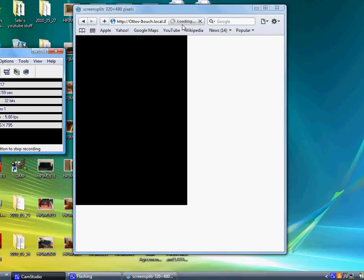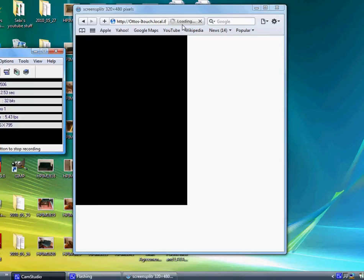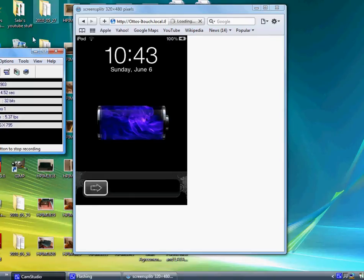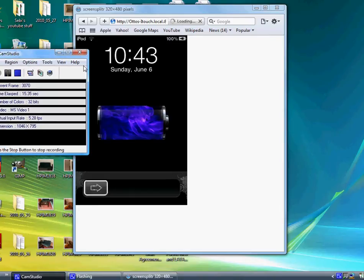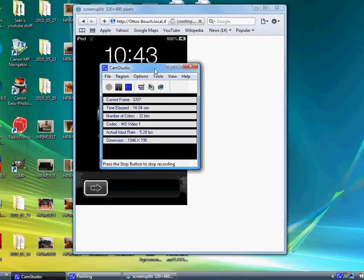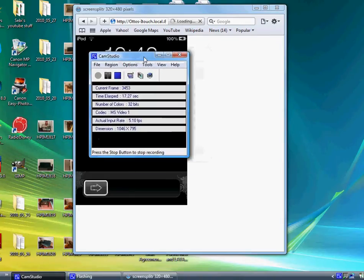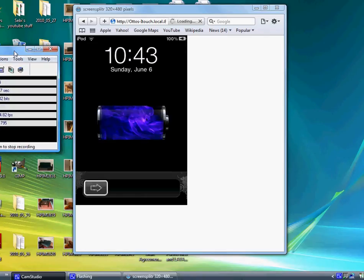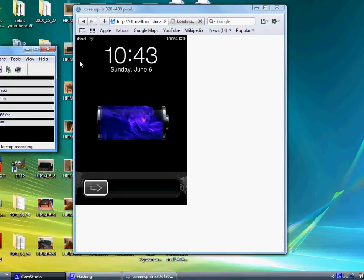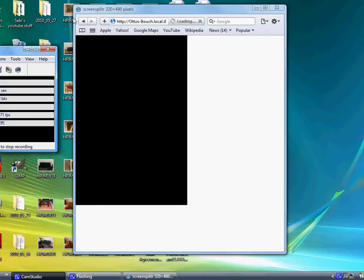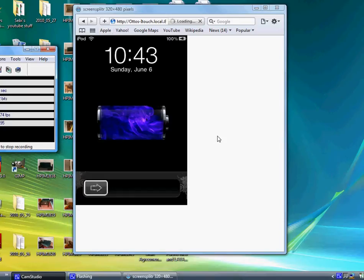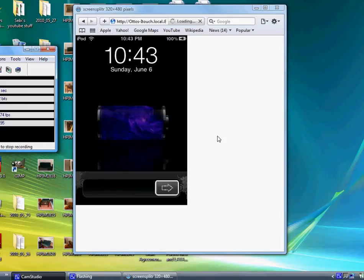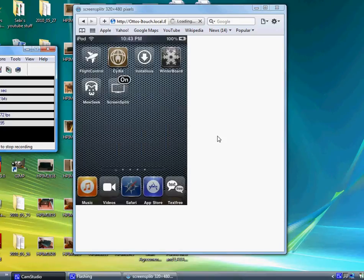Hello again everybody, this is Cyber2Local and this is the third part of the jailbreaking tutorial. For some reason YouTube took it out for a minute, so I got CamStudio which is a really good video and audio recording software for your computer. I also got a screen splitter.